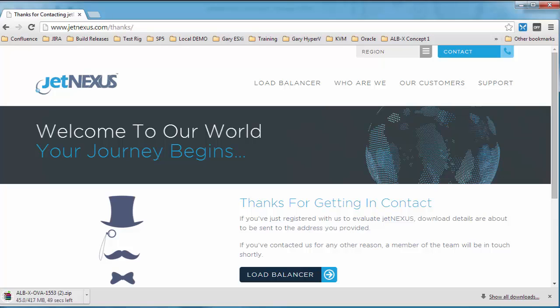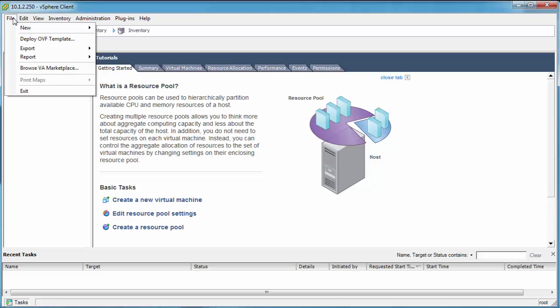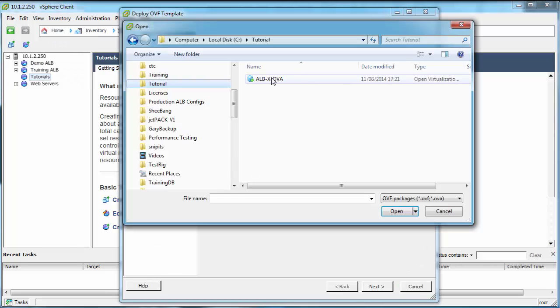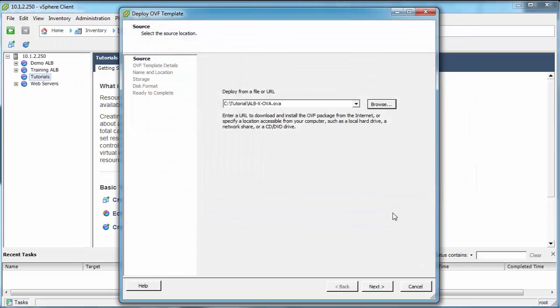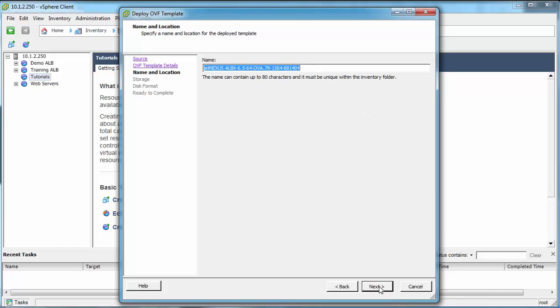The download will be in the zip format, so you're going to have to unzip this. Once you've unzipped this, go to your ESX host. You're going to go file, deploy OVF template, find that OVA from the unzipped file, click next, next again, and give your ALB a name.